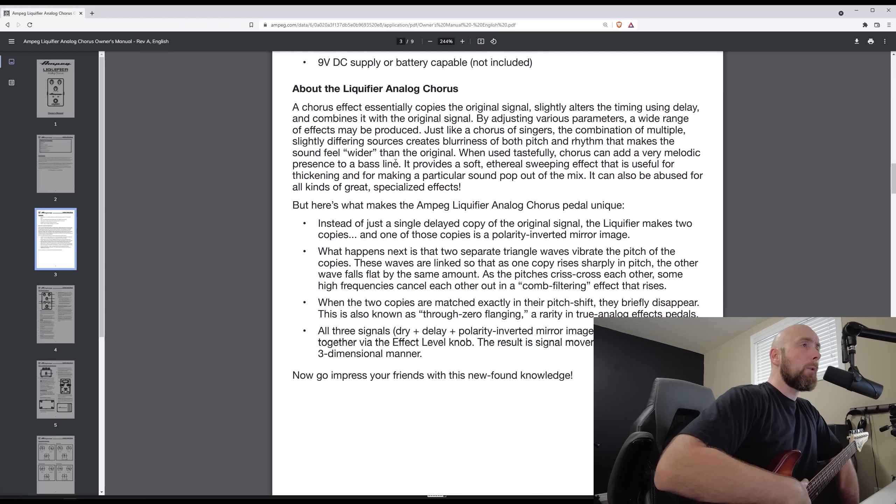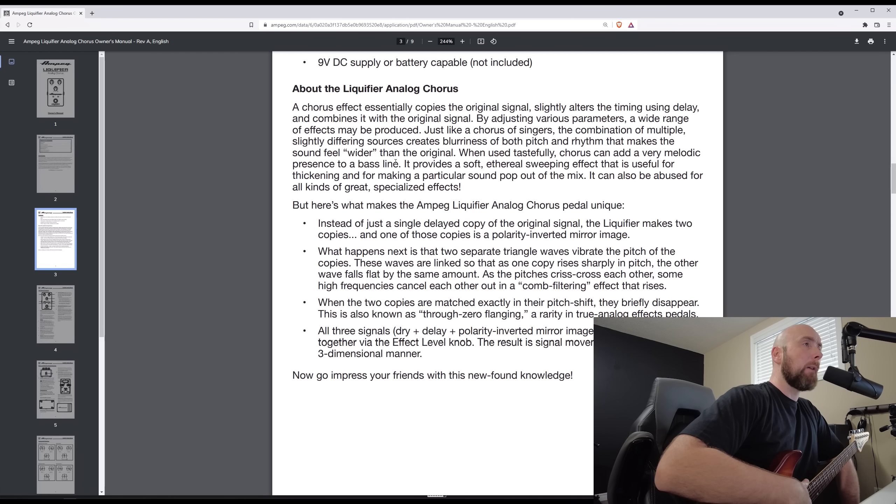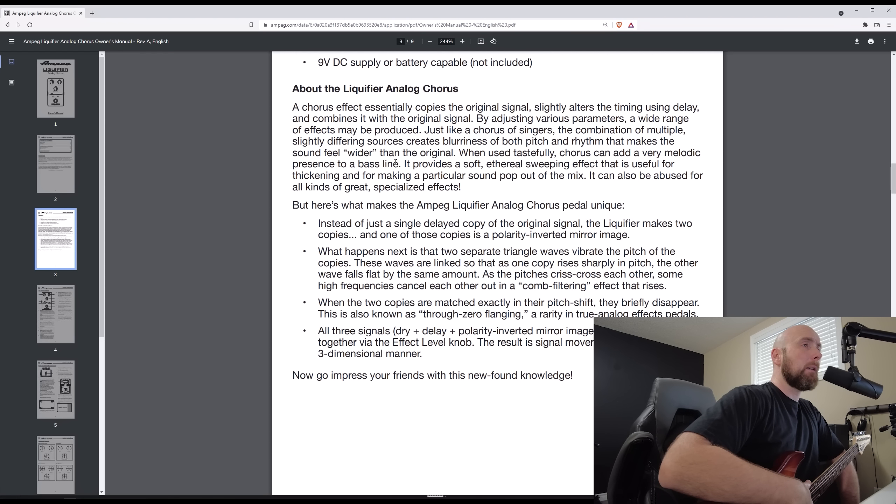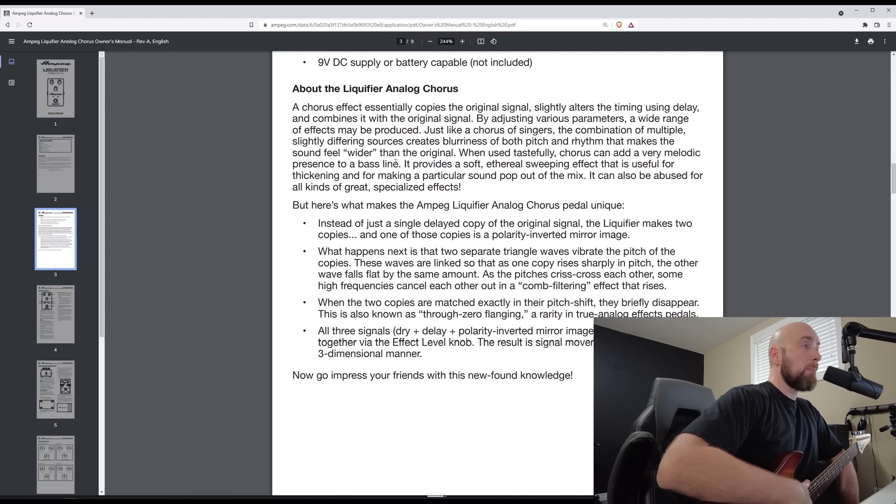When used tastefully, chorus can add a very melodic presence to a bass line. It provides a soft, ethereal, sweeping effect that's useful for thickening and for making a particular sound popular to the mix. It can also be used for all kinds of great specialized effects.